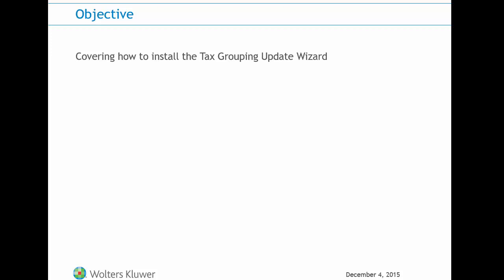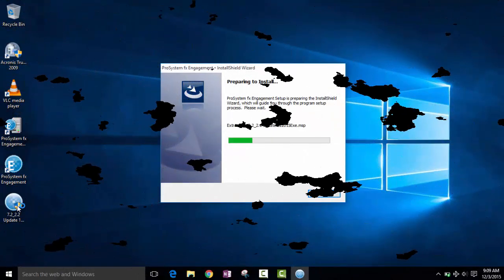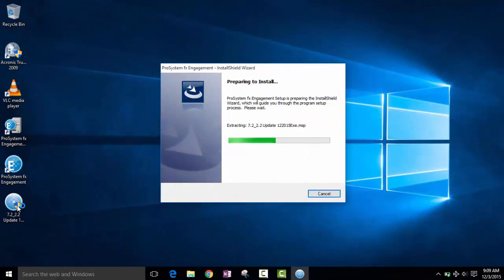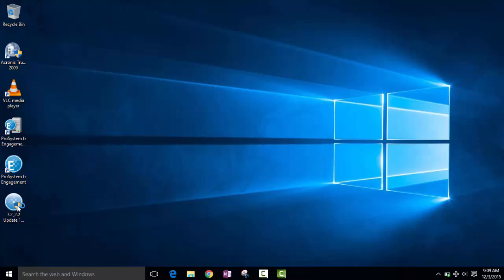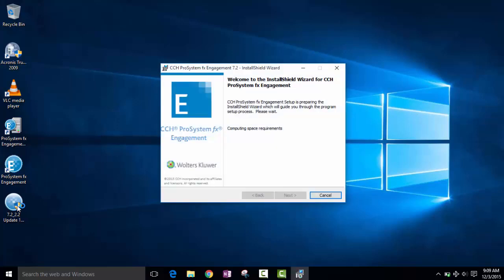It is included as part of the December update for CCH ProSystemFX engagement. The December update for ProSystemFX engagement is cumulative and incorporates all prior updates for the version of engagement you currently have installed. Additionally, the December update includes the latest Tax Grouping Update Wizard with tax codes for 2015.